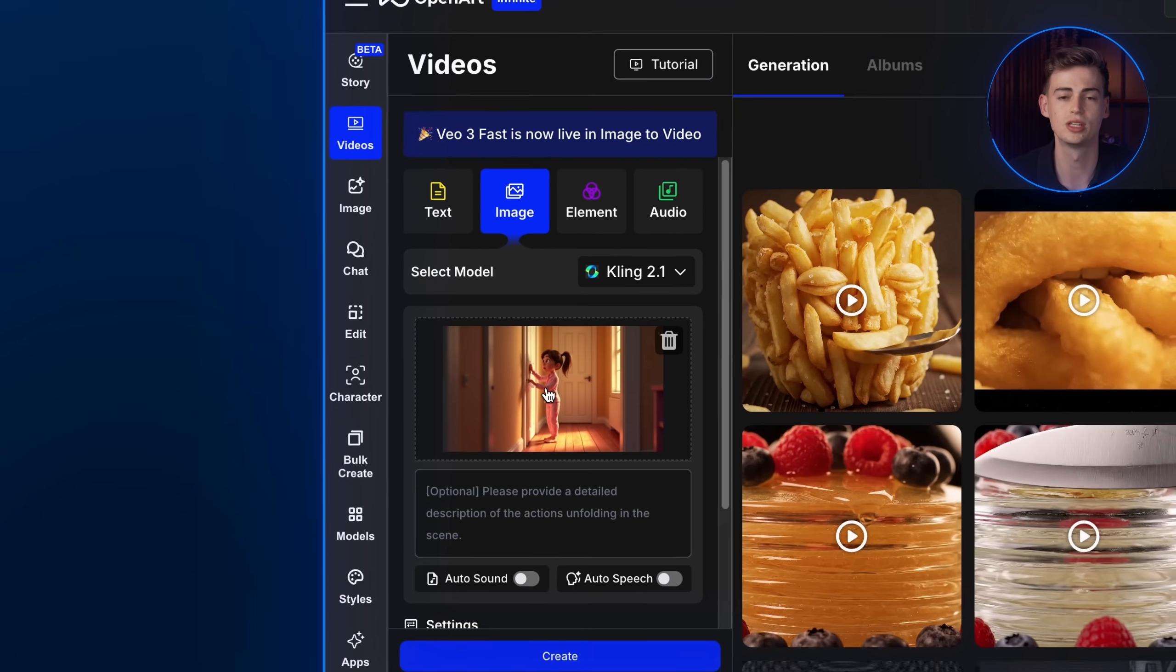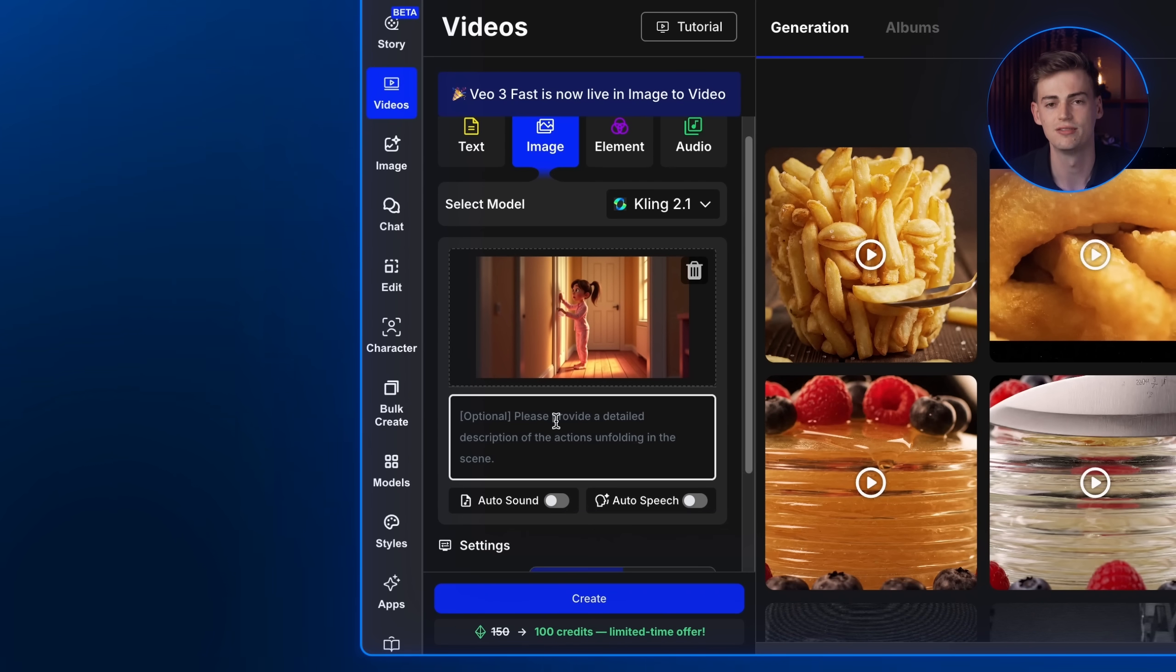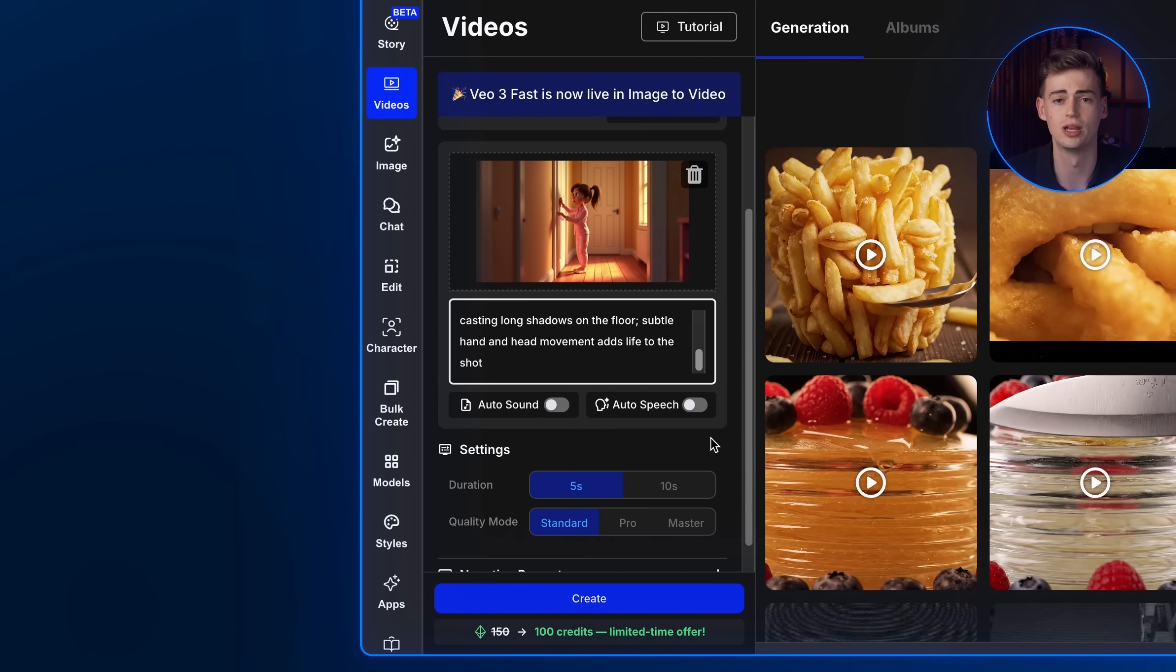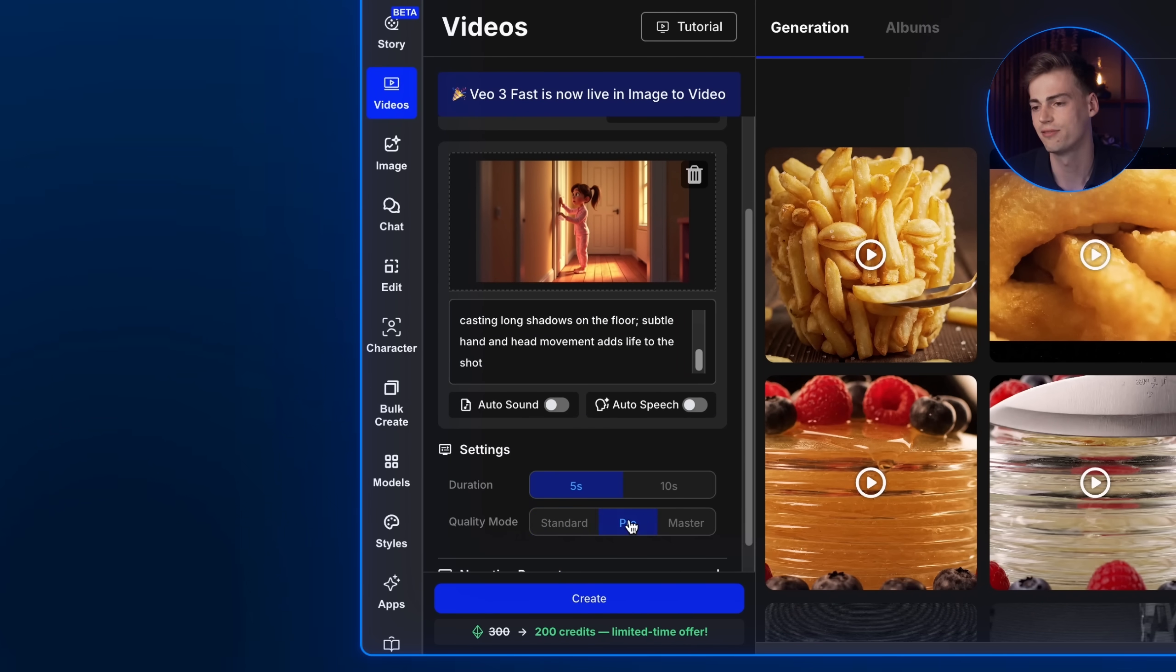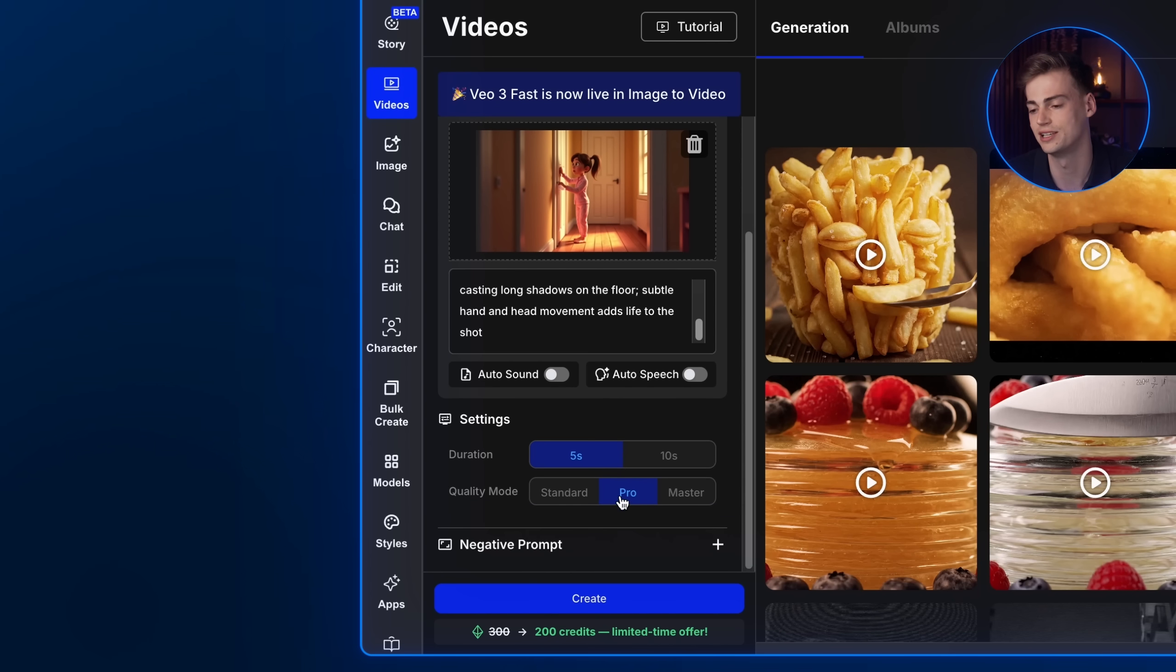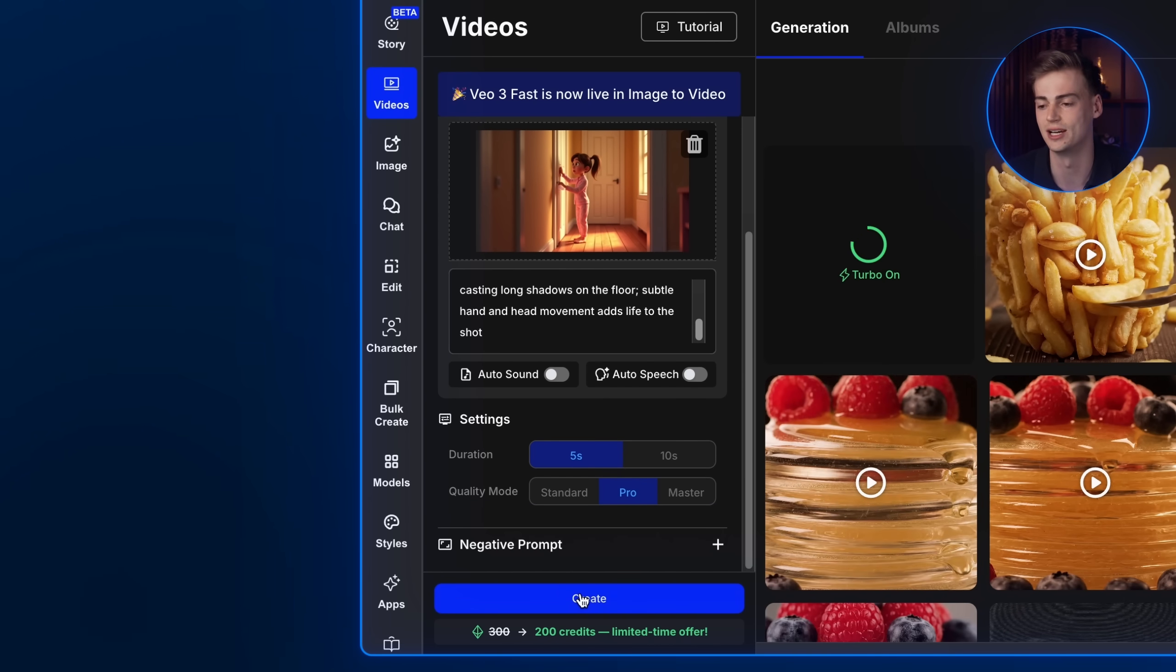Put the image that we downloaded just now in here. After that, paste in the video prompt. Scroll down to the settings, change the quality mode to pro, as I find that pro mode is the most worth it in terms of credits to result. Once done, click on create.